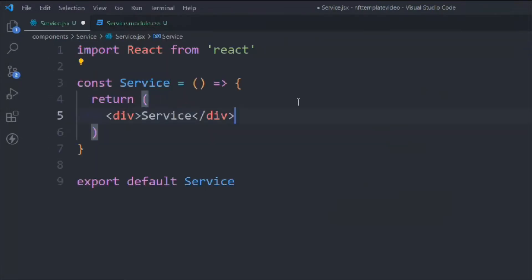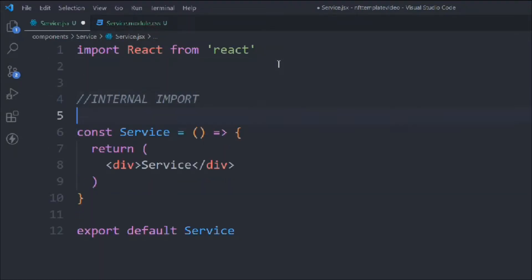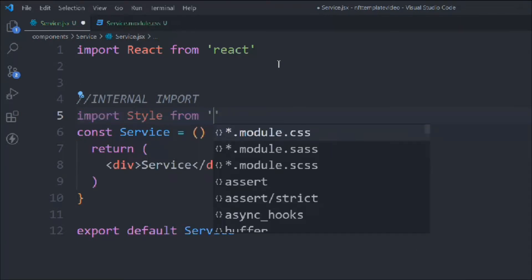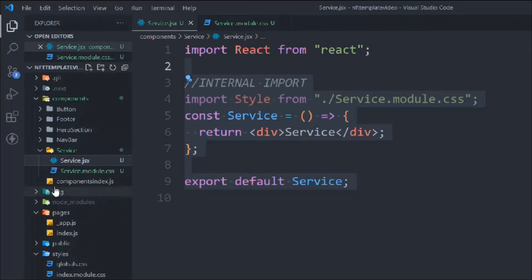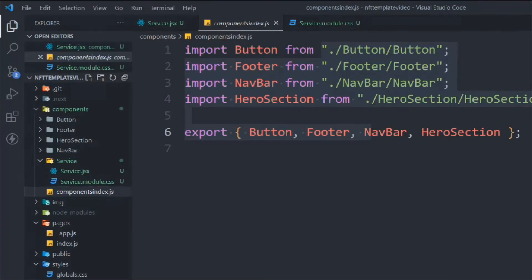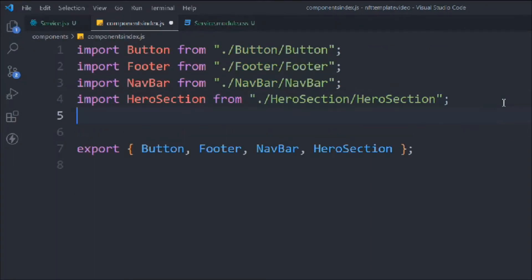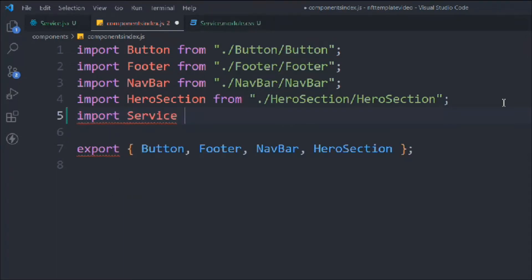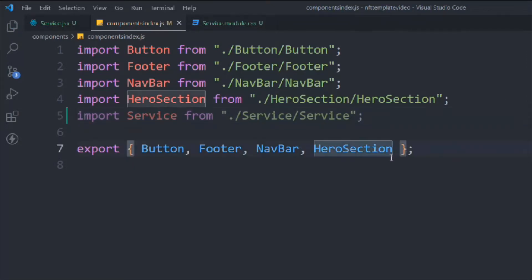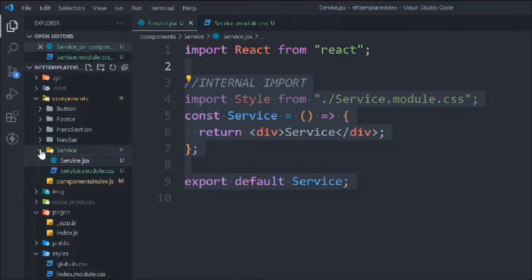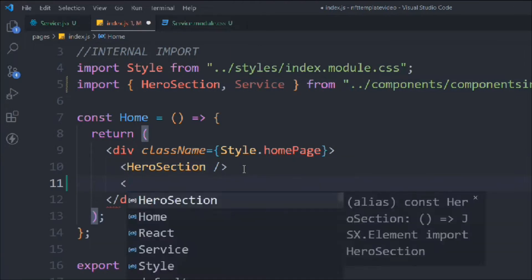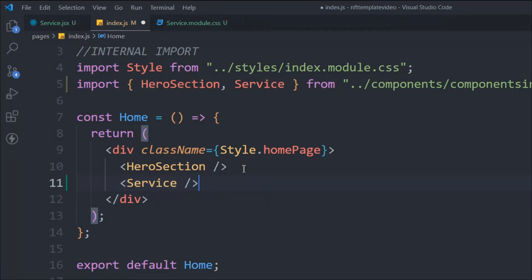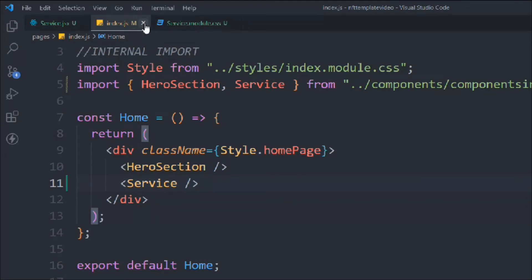Now let's do the internal import — we have to import the CSS file: import style from the same directory. We're done with that setup. Let's come to the component index, import the service file from 'service/service', and export it. Then come back to the index pages and import it and call the component.